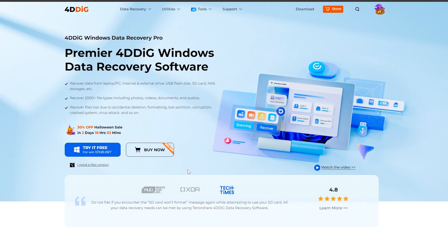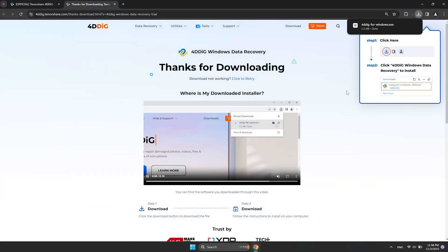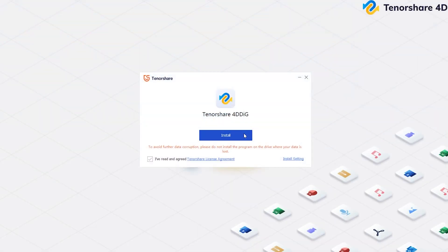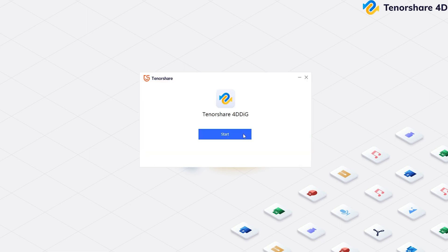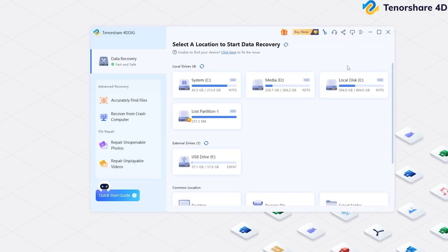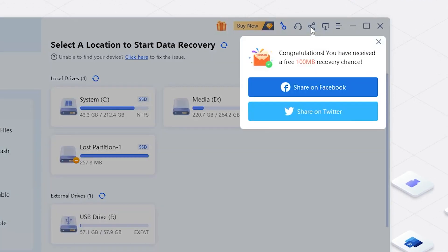Let's start. Now download 4DDiG Data Recovery and install it. Launch 4DDiG. You will see the home page. You will get 100 MB free after you share it.